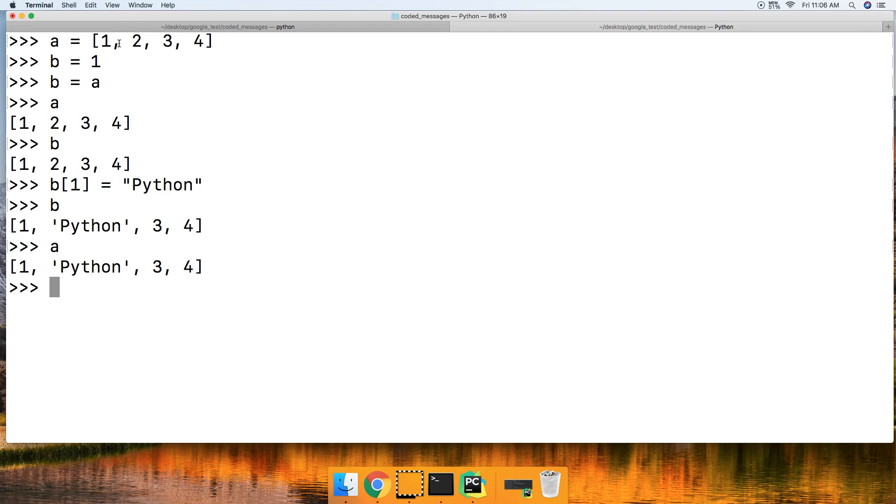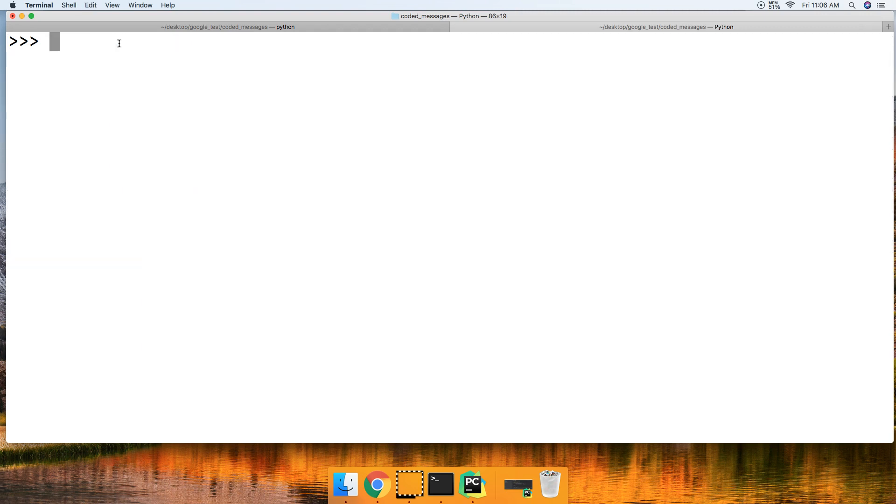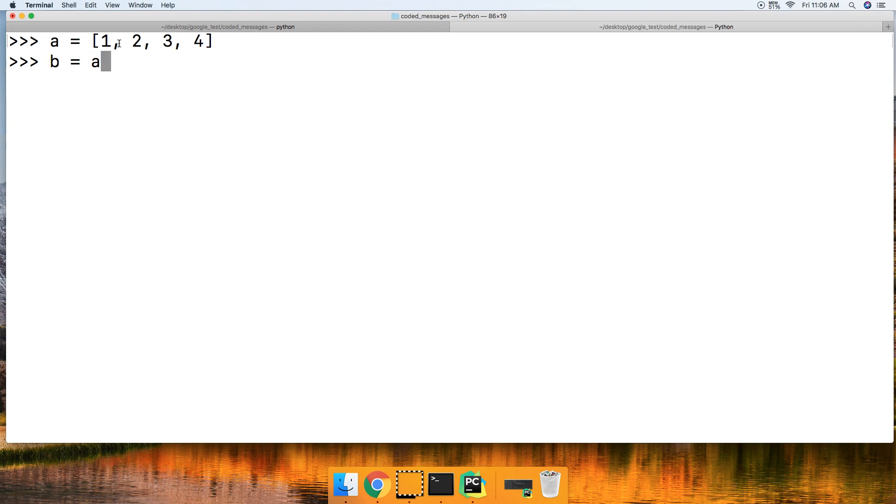So the way we handle this or get around this issue is using the copy method. So let's go ahead and do A equals 1, 2, 3, and 4. We're going to do this all over again, and instead of doing B equals A, this time we're going to do B equals A dot copy.